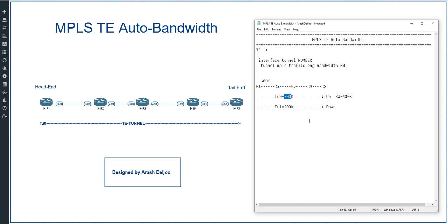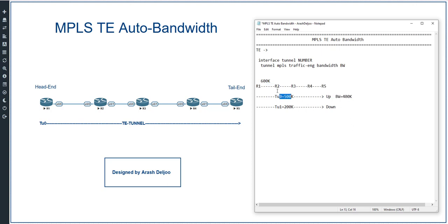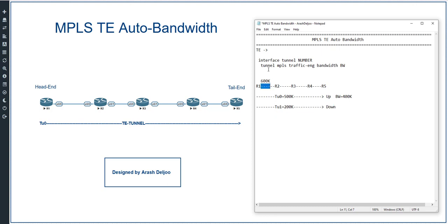This is very common in real scenarios — we configure a bandwidth for a tunnel interface but don't use all of it, so some bandwidth is wasted. If tunnel 0 is configured with 500k as a requirement, we reserve 500k, but real traffic only needs 400k. That 100k is wasted, and tunnel 1 cannot use it. This is the opposite of what traffic engineering aims to achieve.